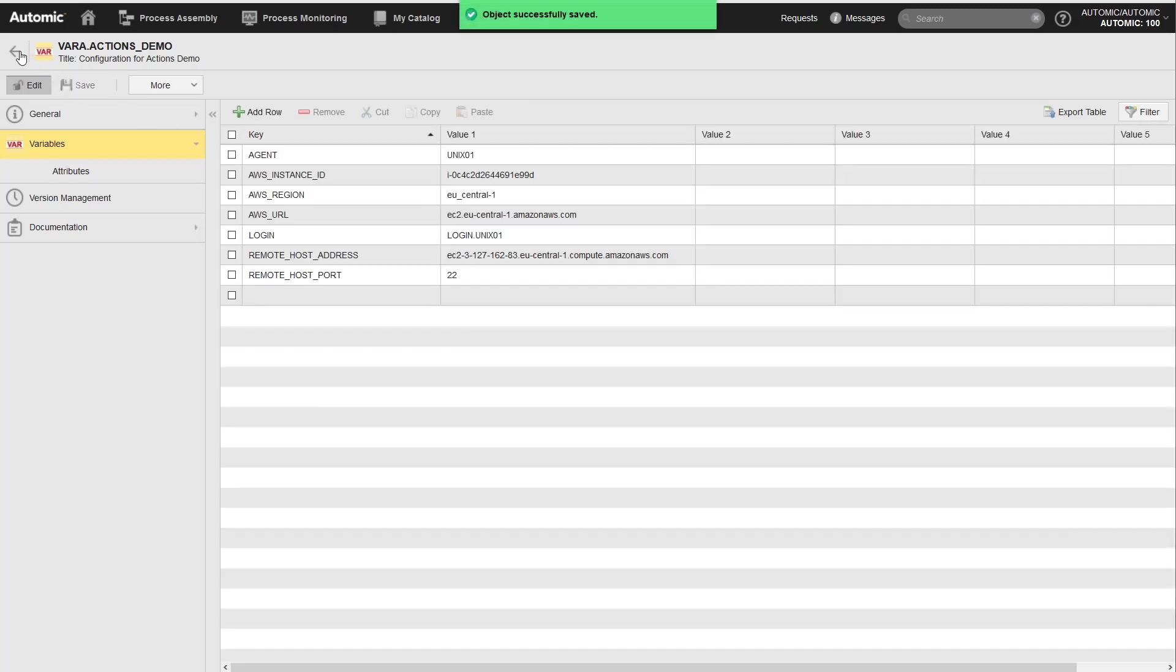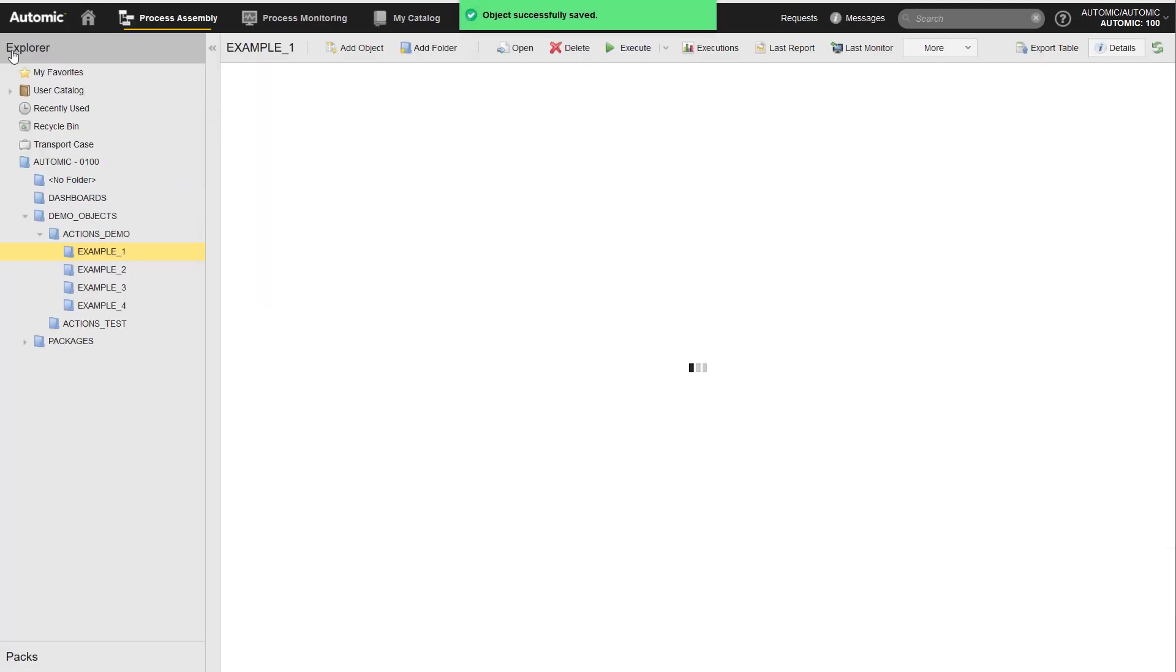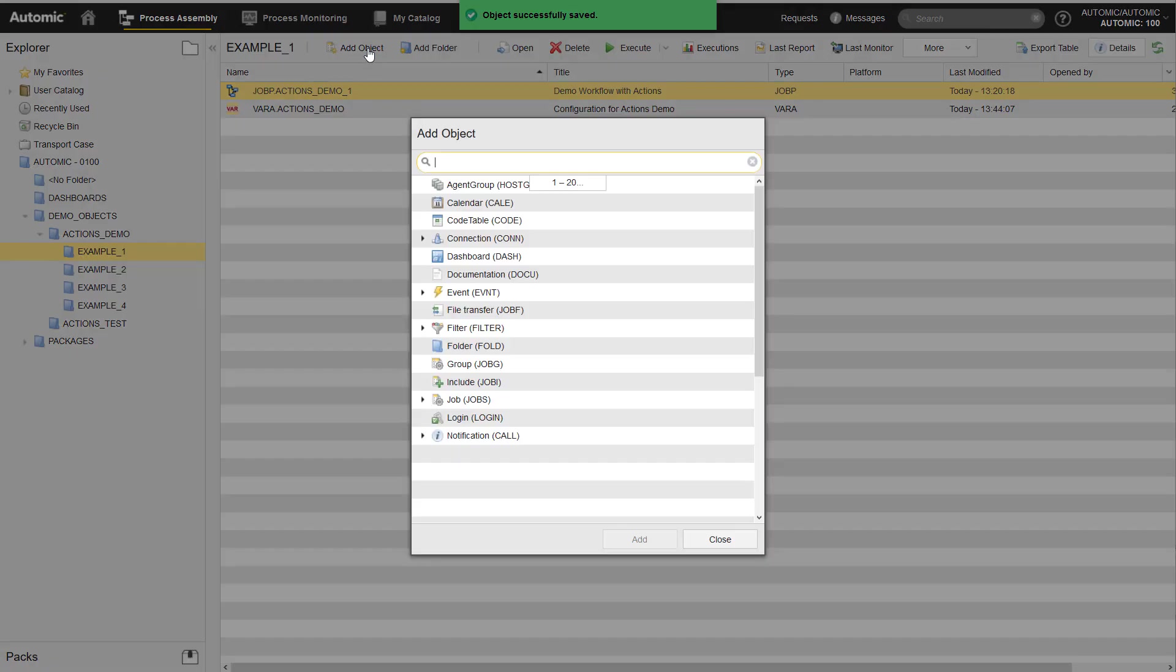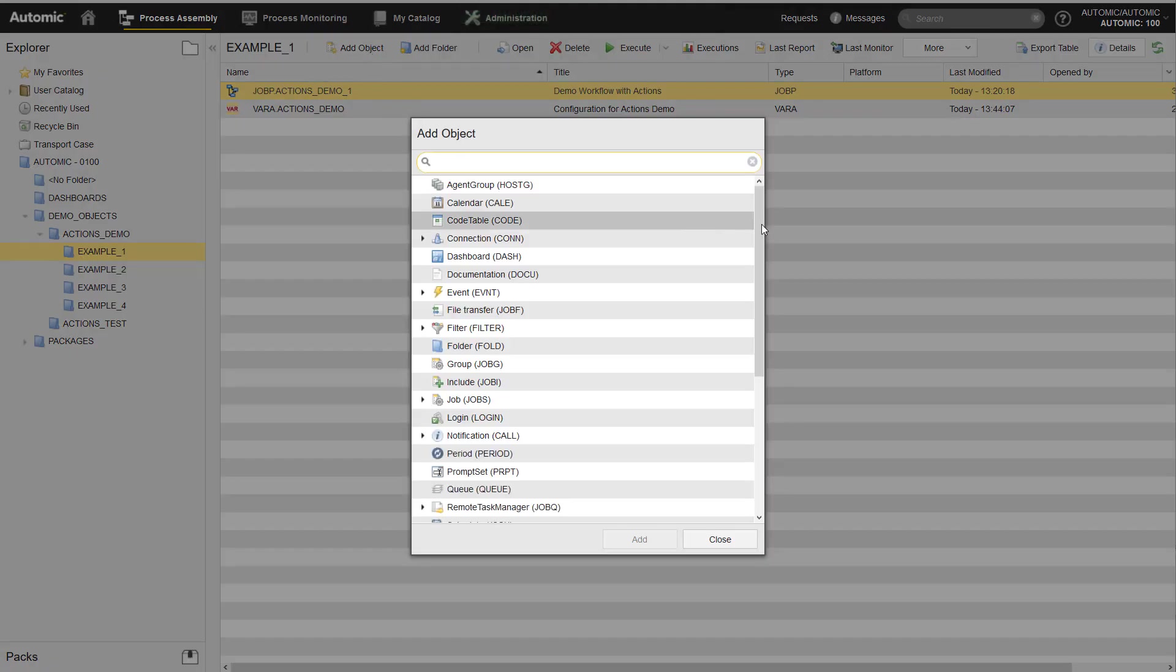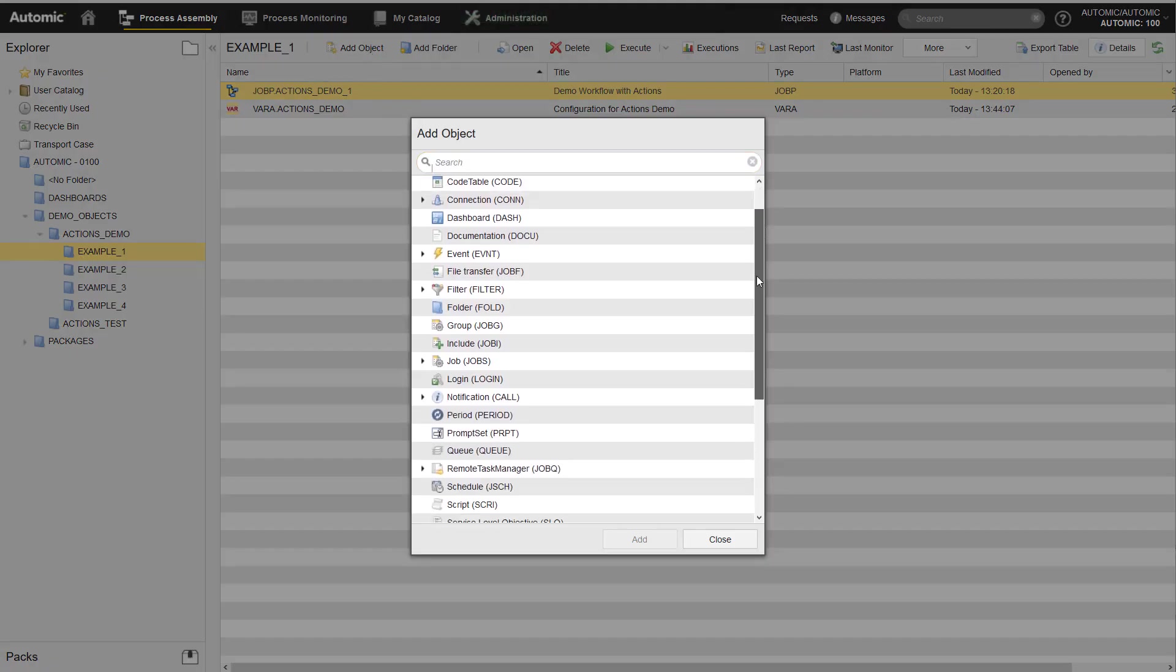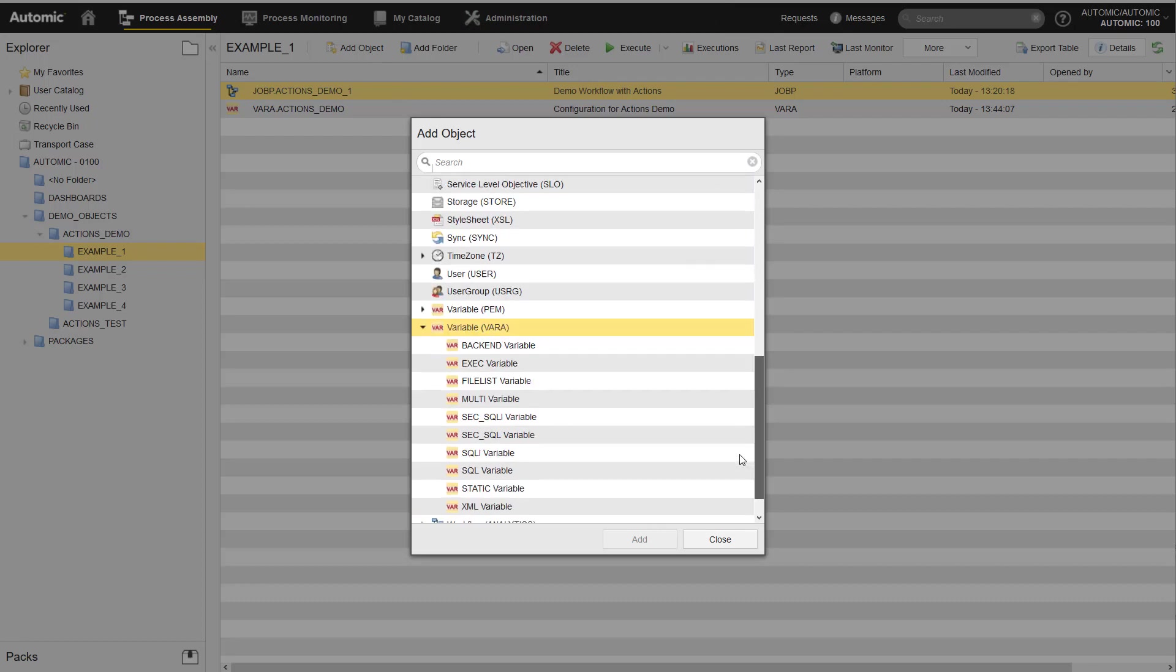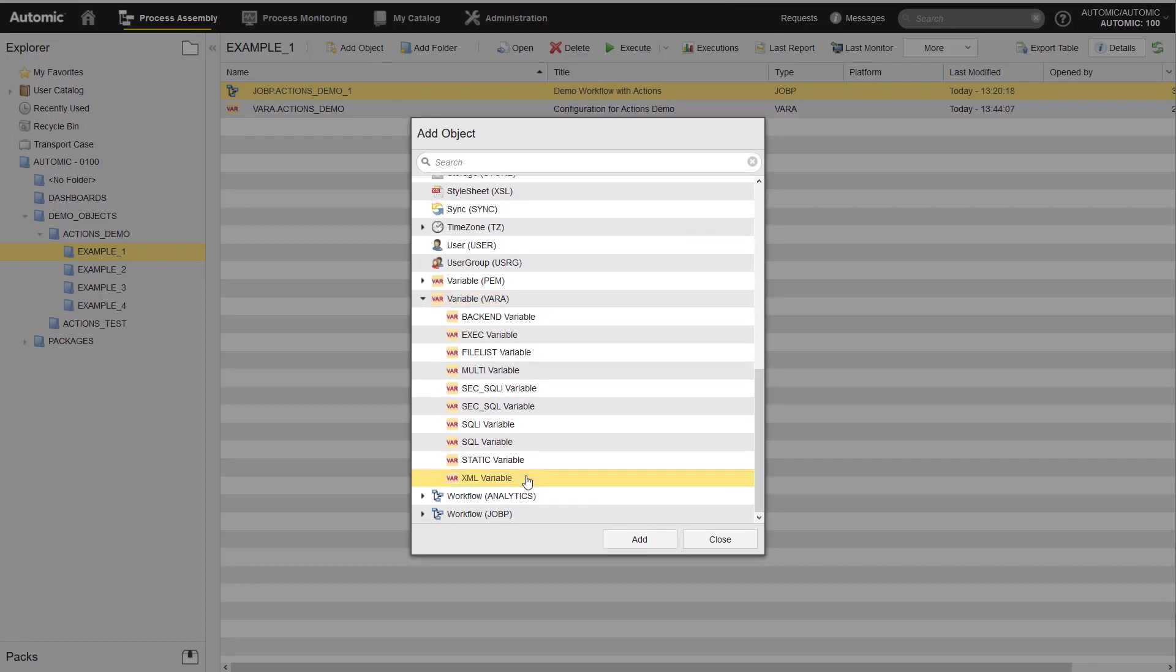For more complex configuration setups, if you need more than six columns, you can use an XML var object. XML var objects store your configuration values in structured XML.